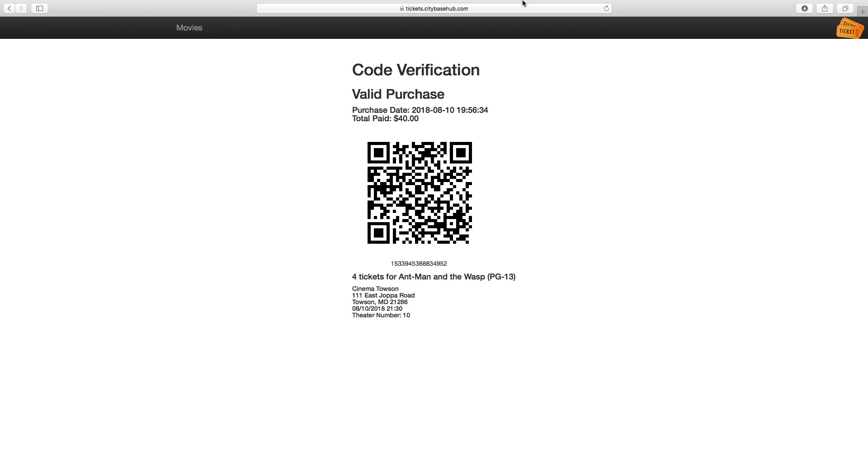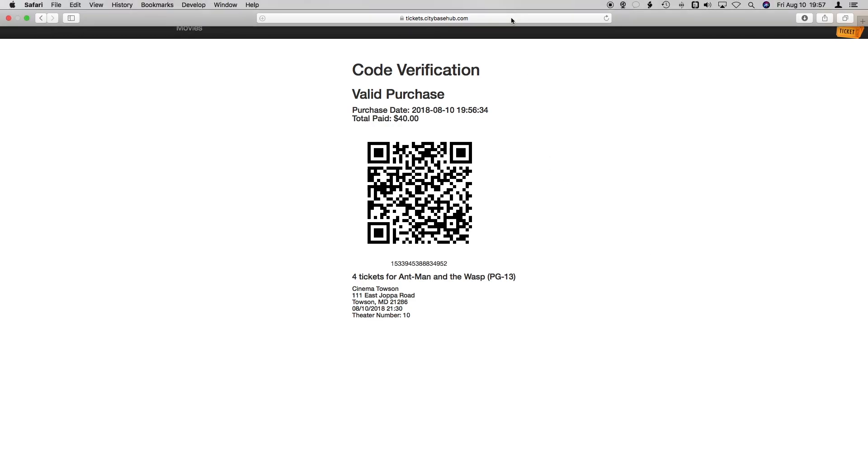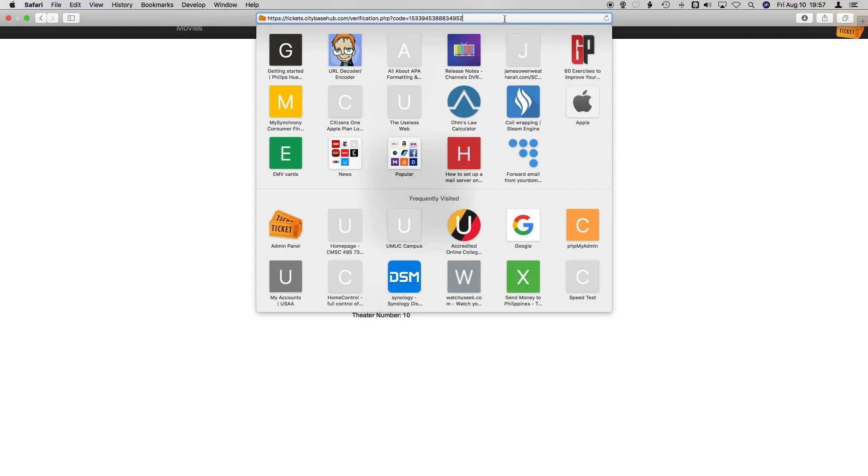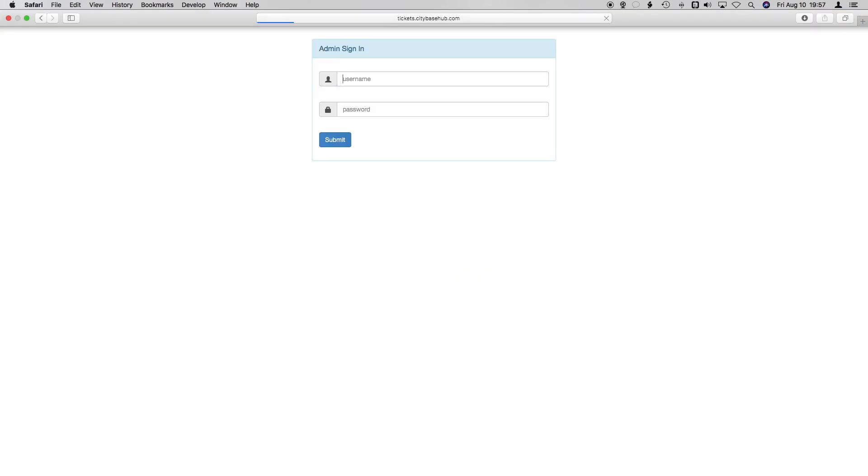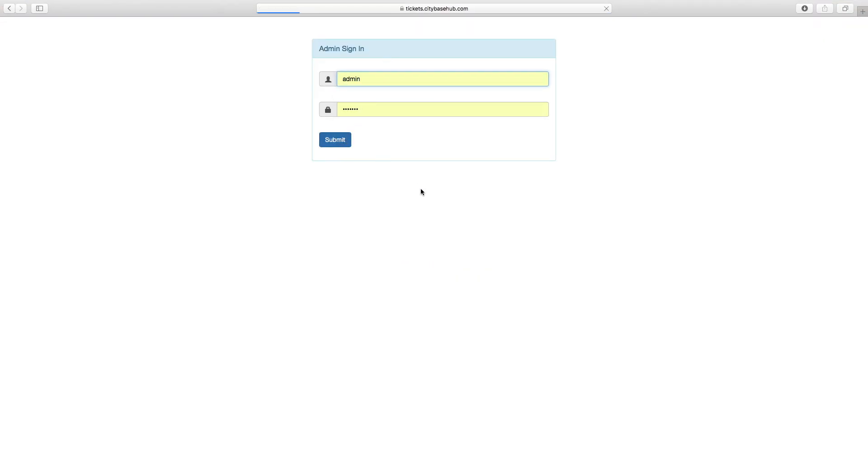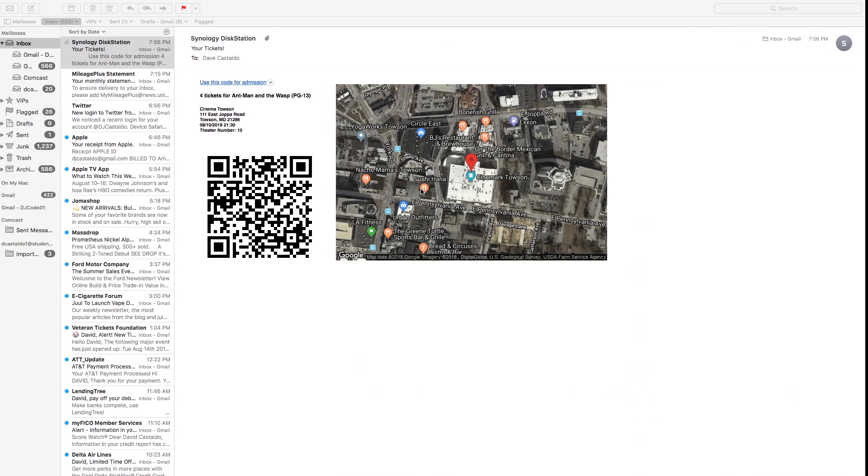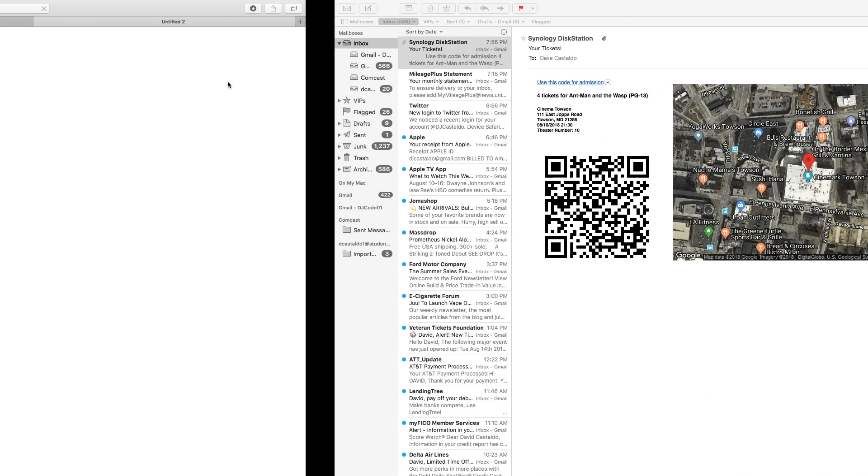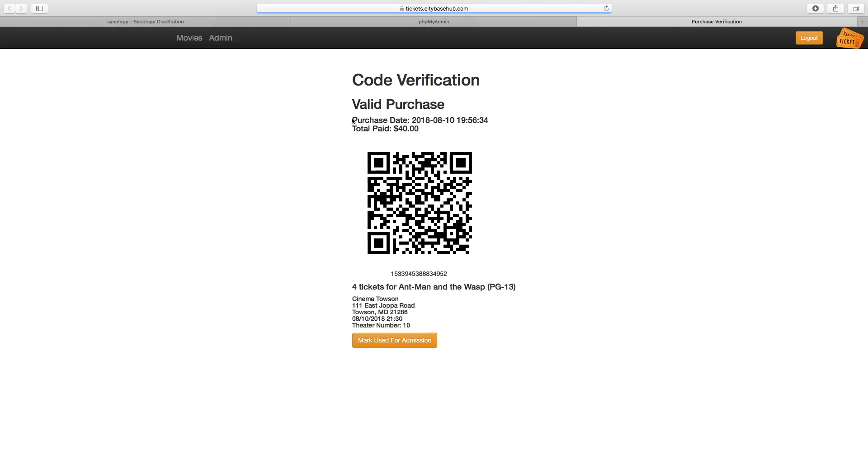Now if you were logged in to the admin account at the time that you had opened that purchase, you get a few more options. When you scan a ticket, it will give you the ability to click on this button at the bottom, mark used for admission. The purpose of putting this here was that multiple moviegoers cannot all share the same ticket to go to the same movie at the same time.